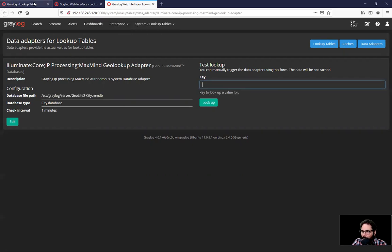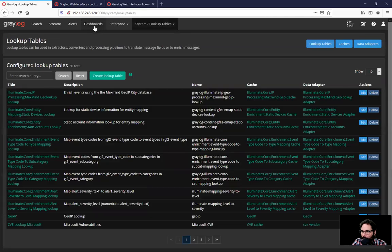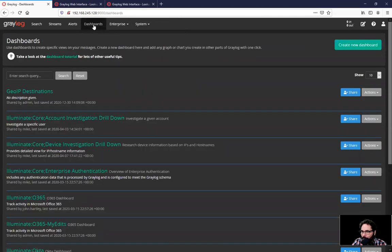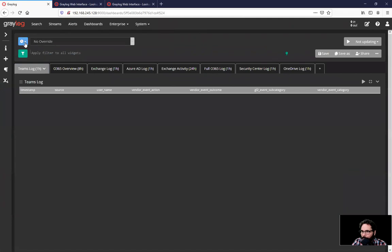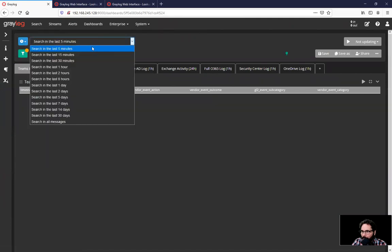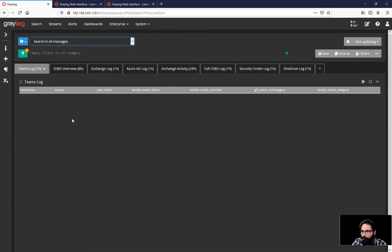And it allows you to look up an IP address in this field and test it. Where this is really useful is if we go back here under dashboards and say we want to pick the Office 365 dashboard and we want to change our time here and have a look at our data.